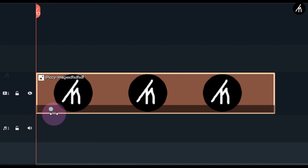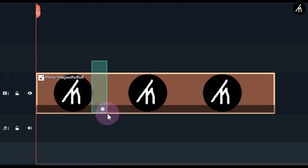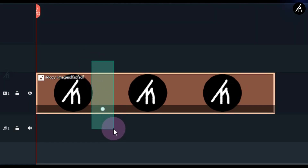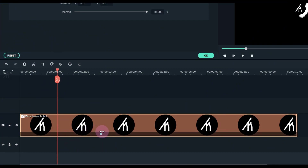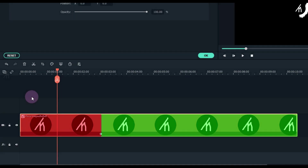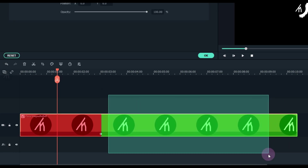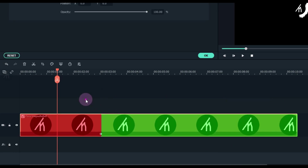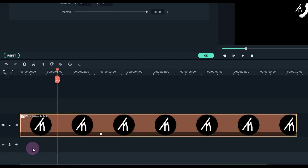If you want, you can drag the keyframe and move it. Wherever we put this keyframe, the animation will start from that point. So if I have a 10-second video and I put a keyframe at three seconds, then my animation will start from the third second and not from the very beginning. Basically, you can add a keyframe on an object from any point of the duration you like — you don't have to do it from the start.